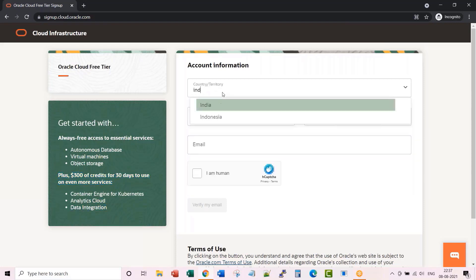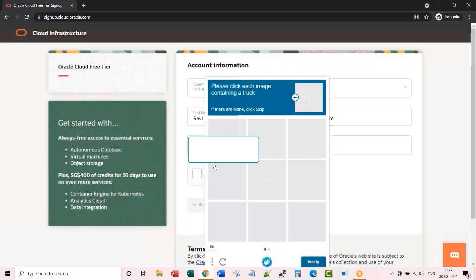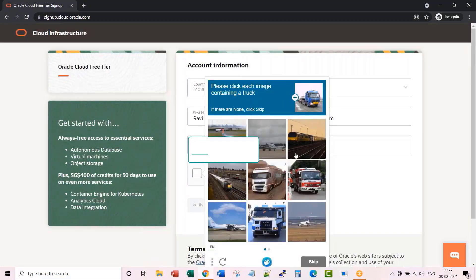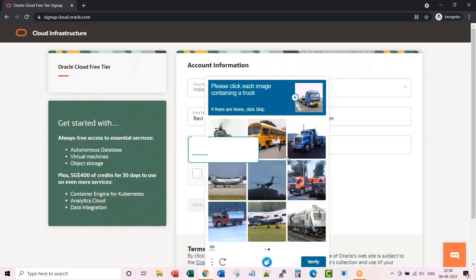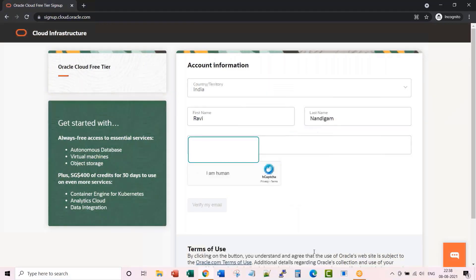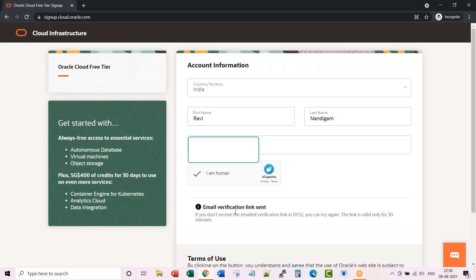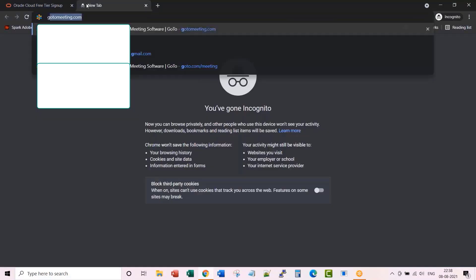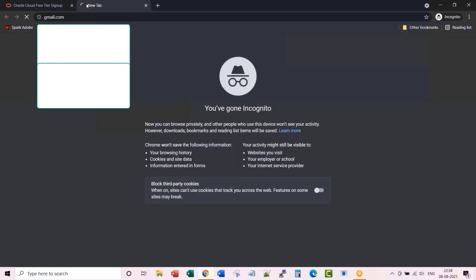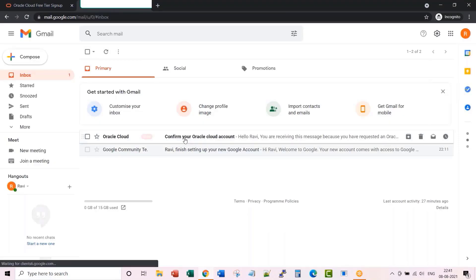Let me input my details, finish up this image challenge, verify my email. An email verification link is sent. Let me login to my email. You see I have received an email here. Let me confirm.